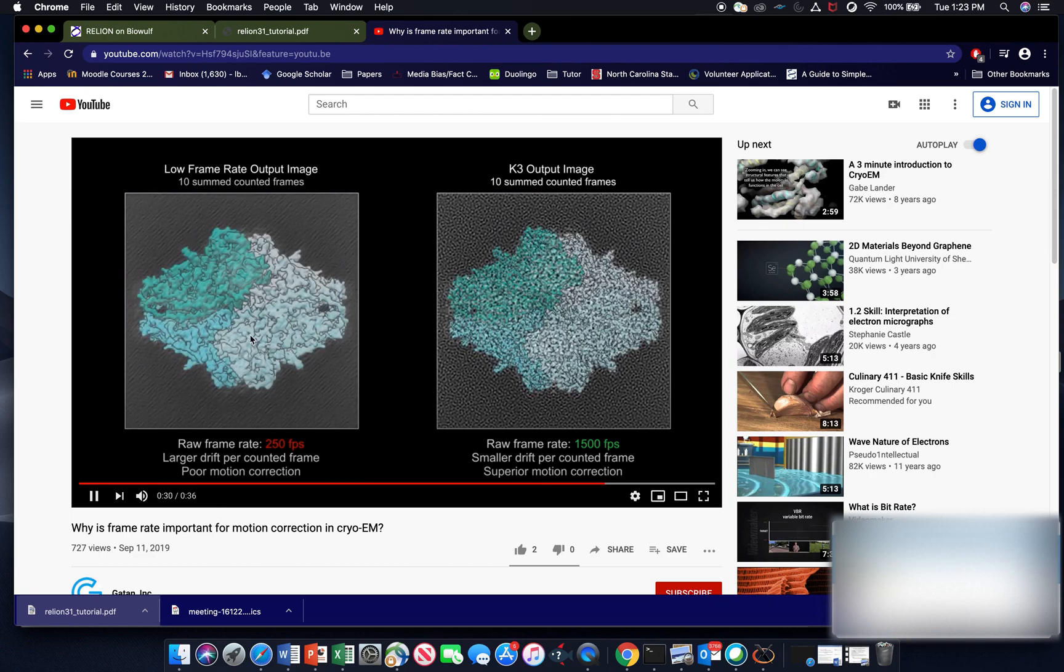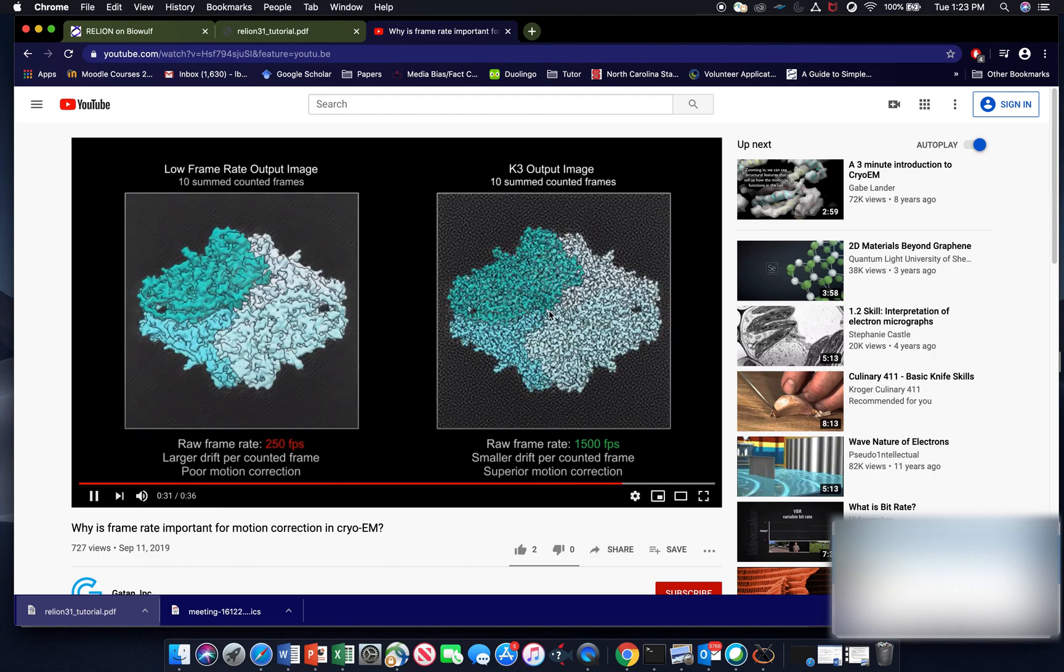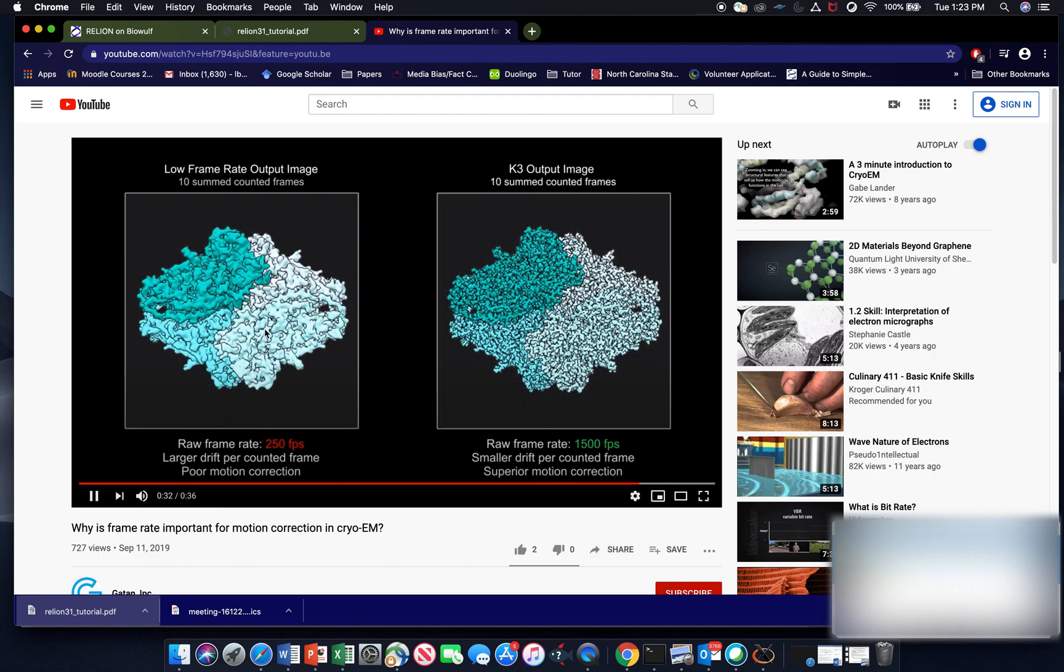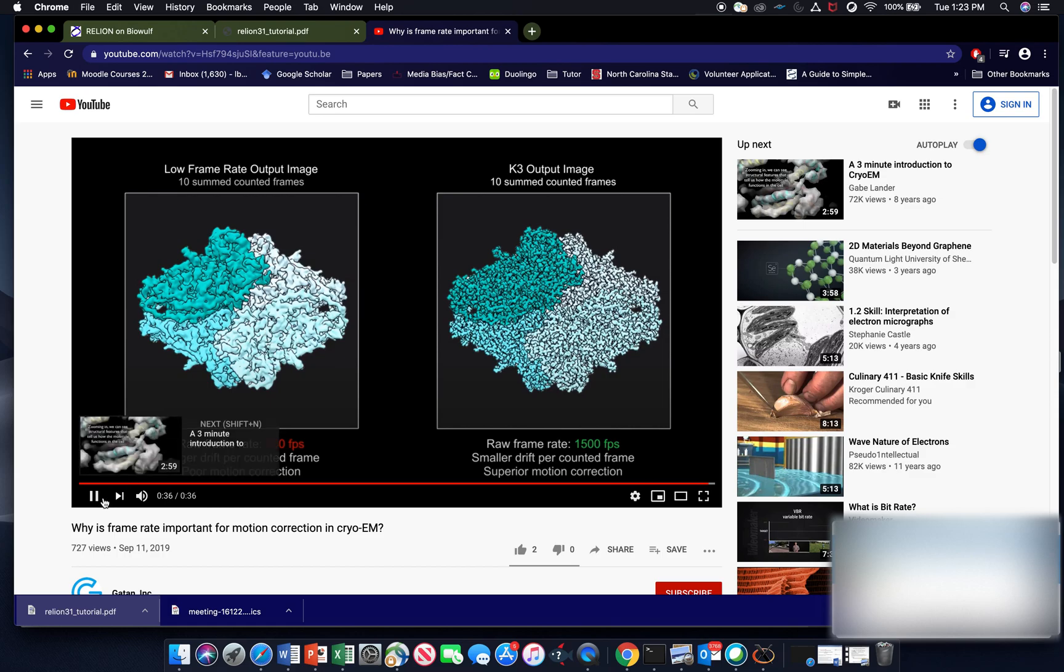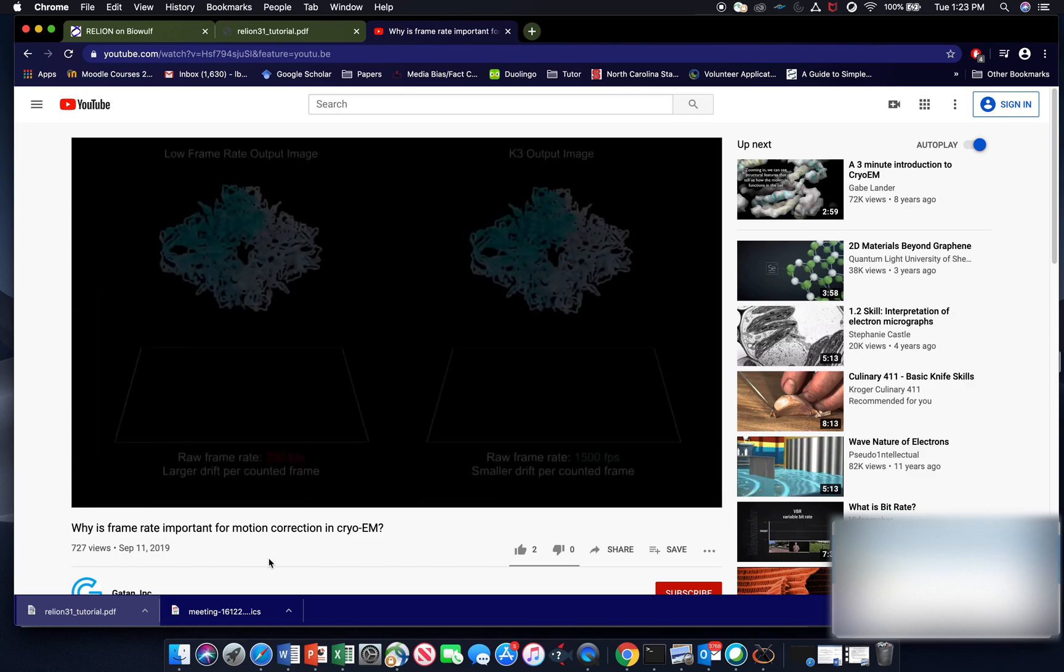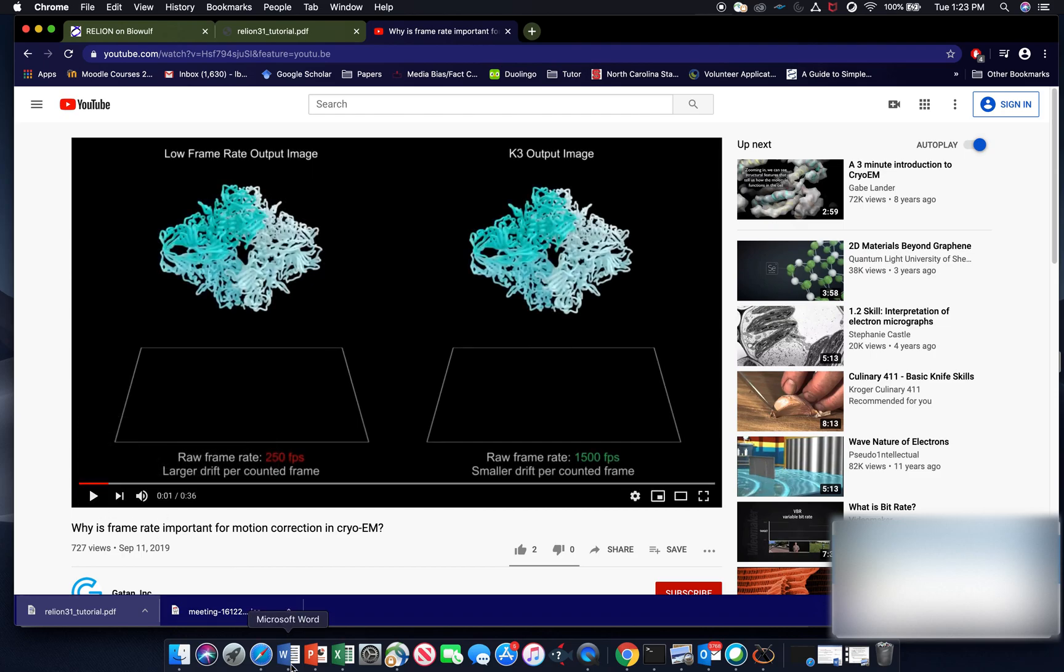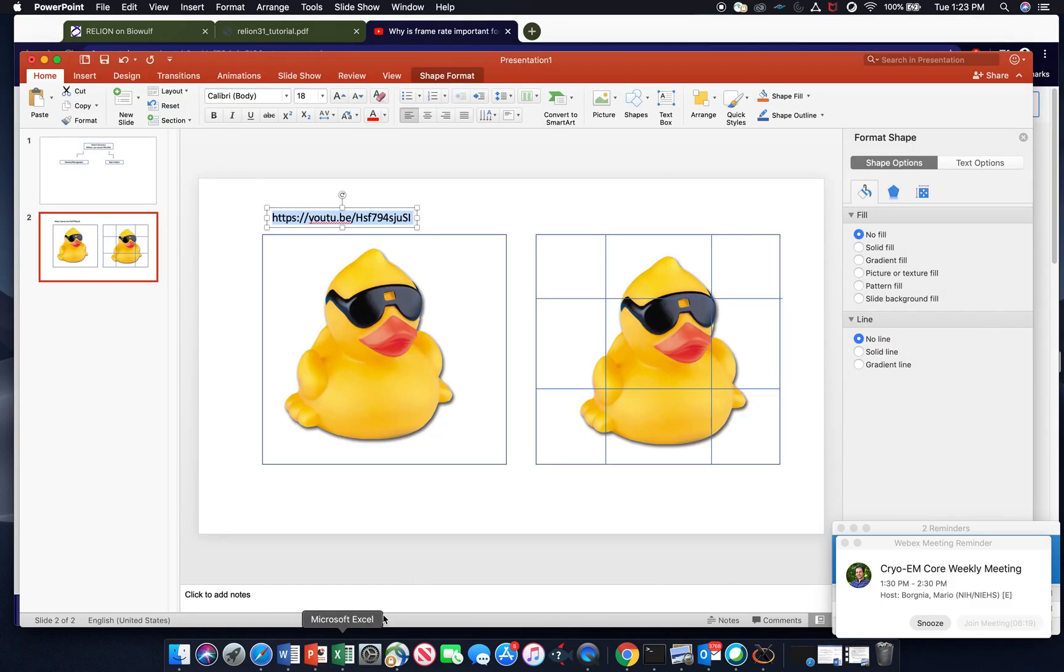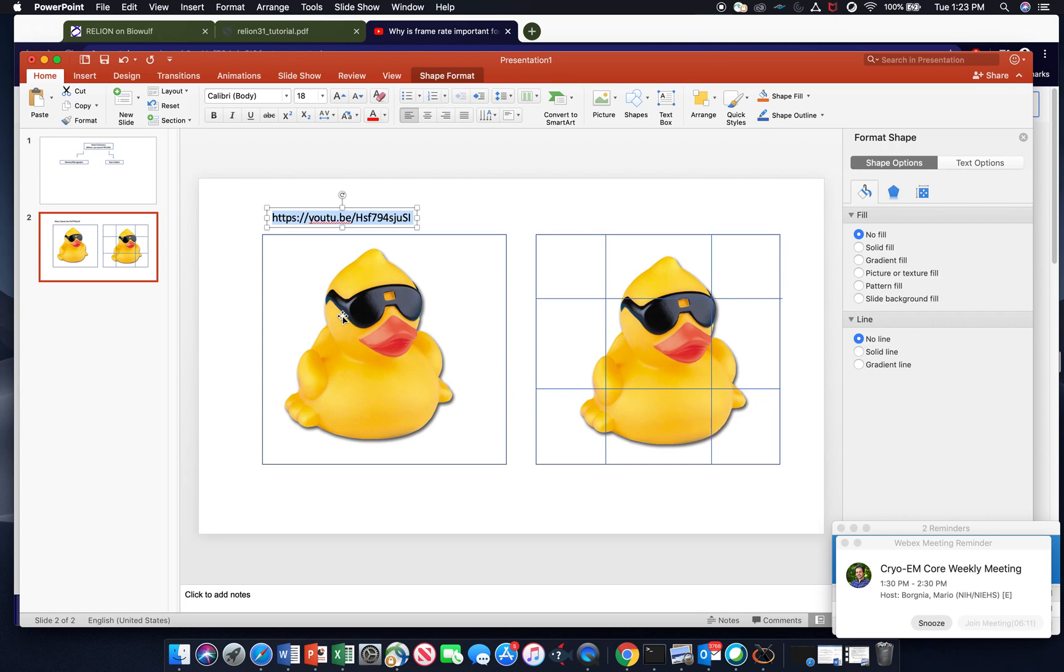And you can see the effect of that on the resolution of these two particles. So what you're doing when you motion correct, at least initially, is you're determining the number of tiles you want to break your images into.